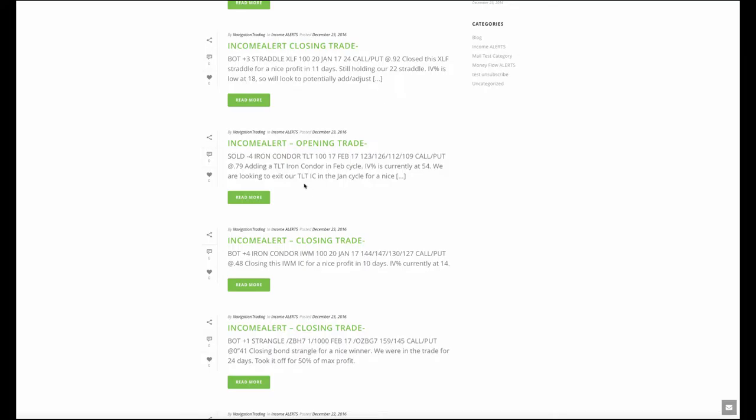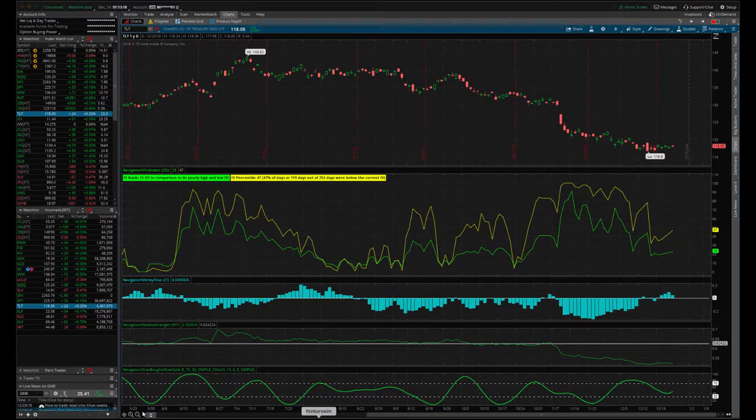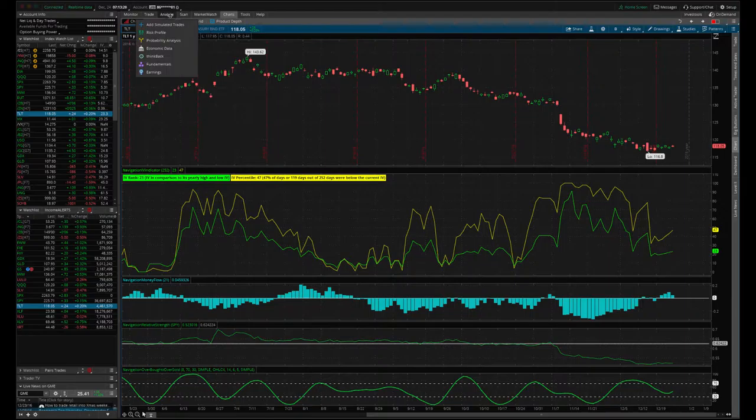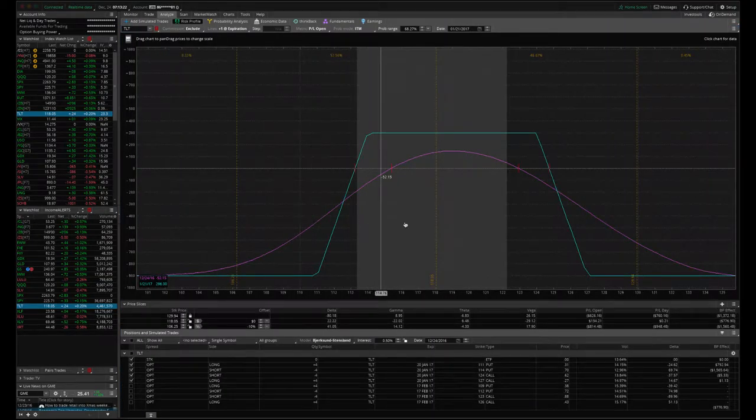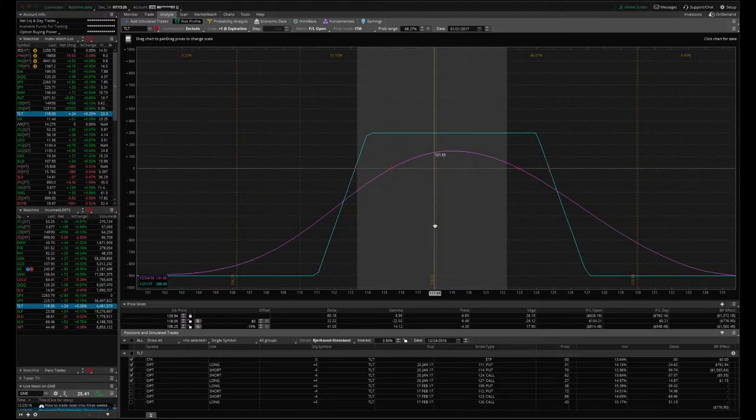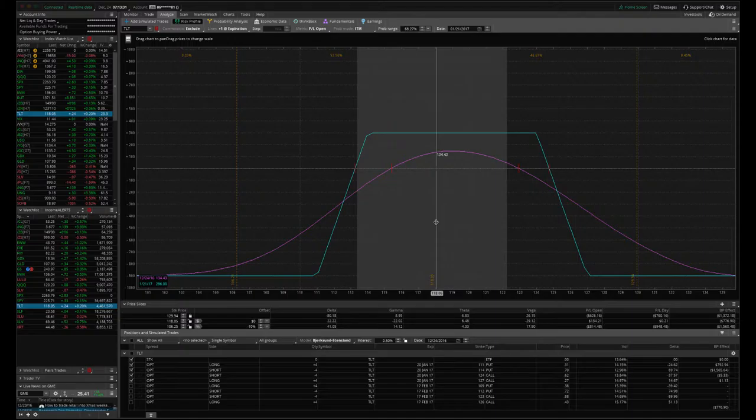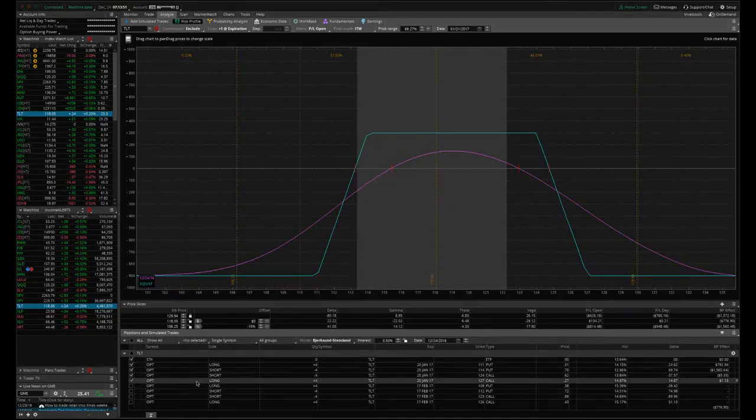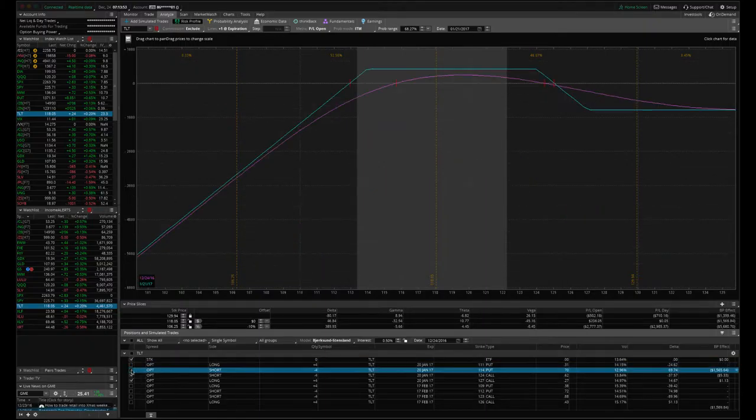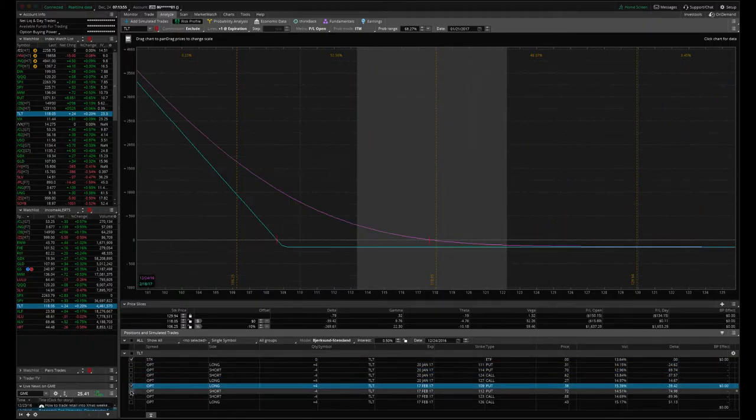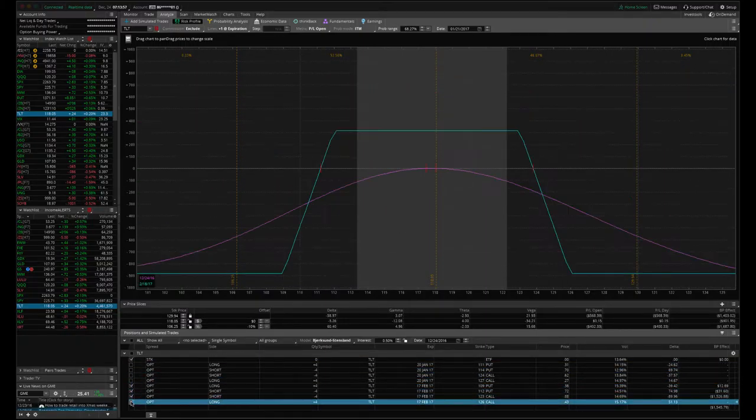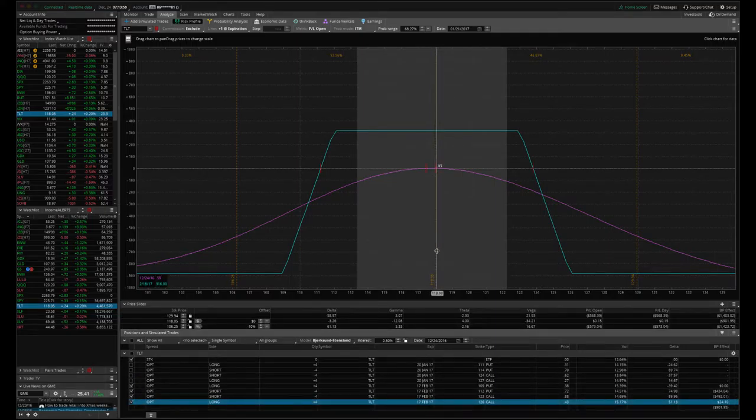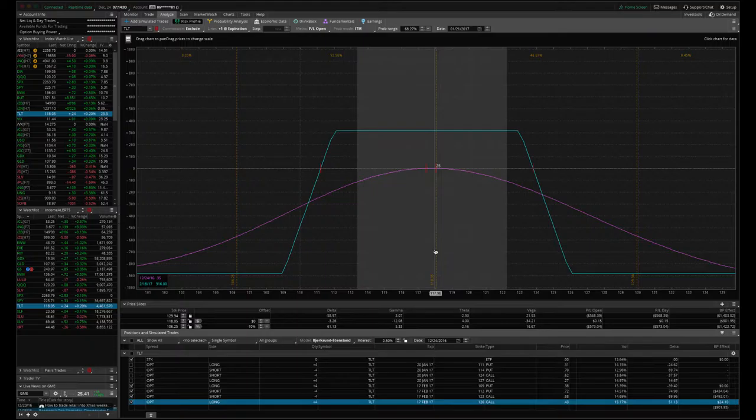And then TLT, we had an opening trade. So we sold an iron condor out in the Feb cycle. IV is currently at 54. So good time to sell some premium. So here's the position. Here's our January position. We have an iron condor and it's got enough profit that we want to take this off. I was trying to get filled on this trade, both Thursday and Friday, but just did not get filled at the price that I wanted. So we'll give it a couple extra days of theta decay over the weekend. And hopefully, unless bonds make some crazy move over the weekend, we'll take this off for a nice profit on Monday. And because the IV is over 50, we went ahead and put on another iron condor in the February cycle.